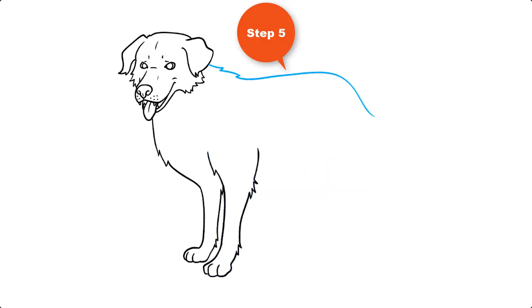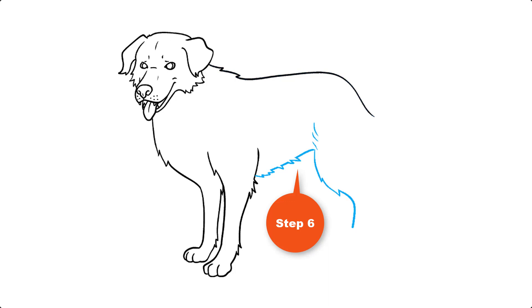Step 5. Draw the dog's back. Extend the series of lines from the head. Use lines of various lengths that meet at jagged points to add the texture of the fur.